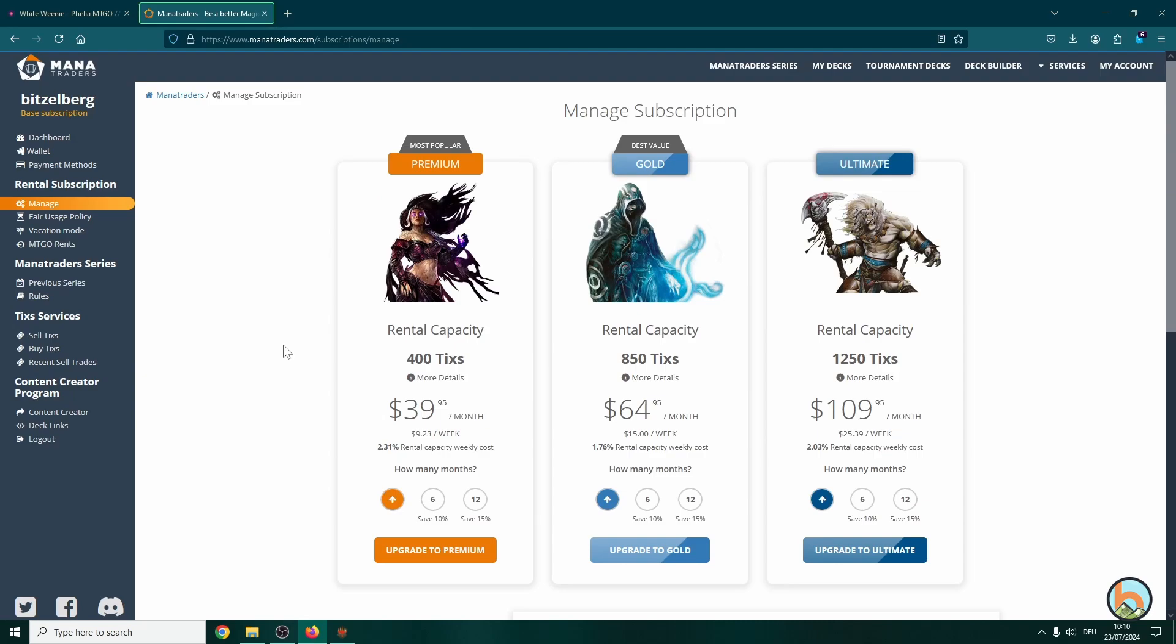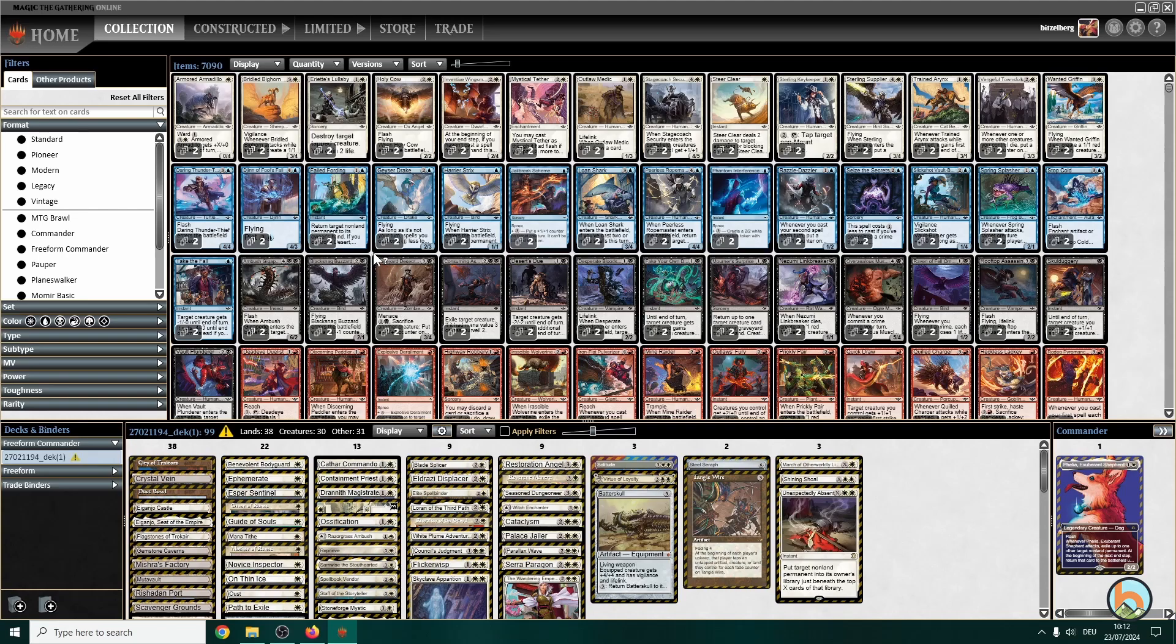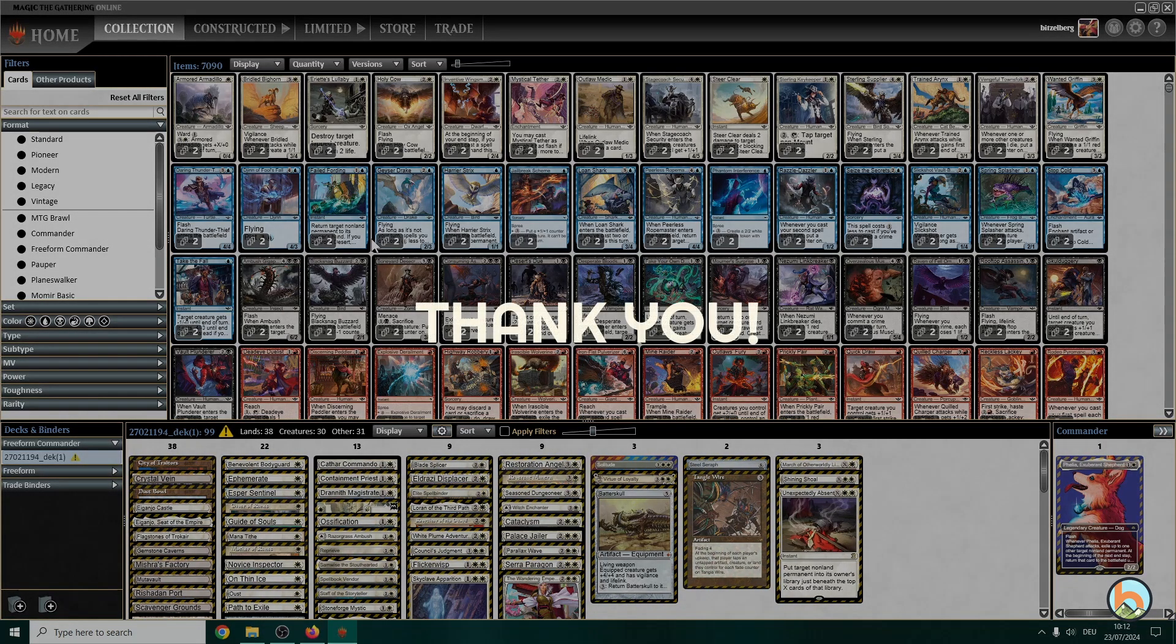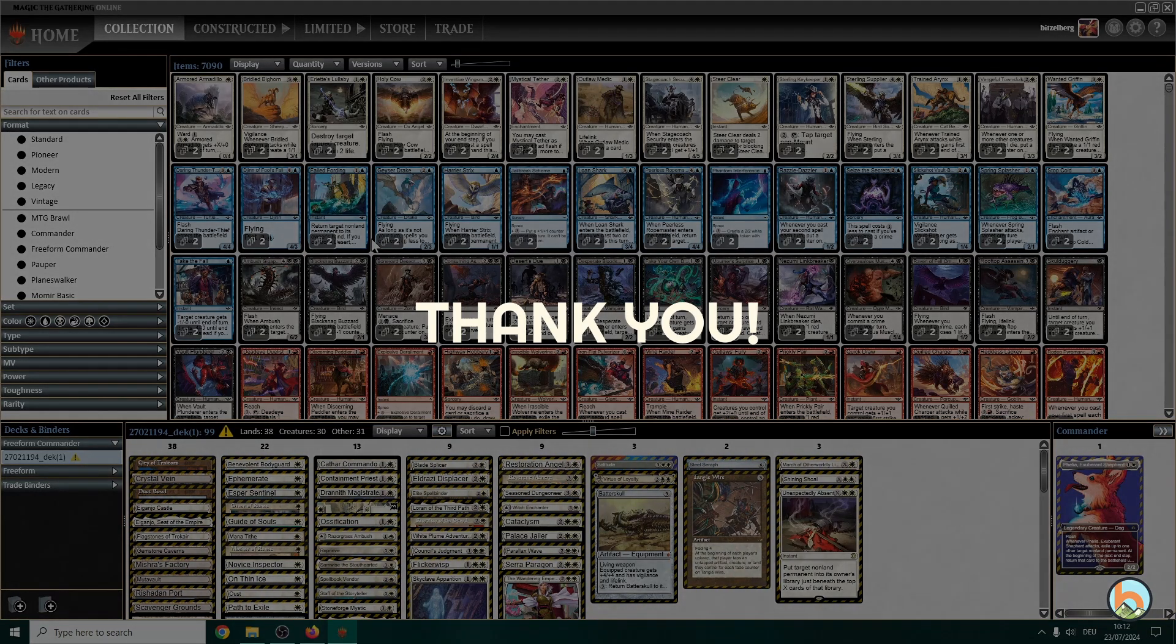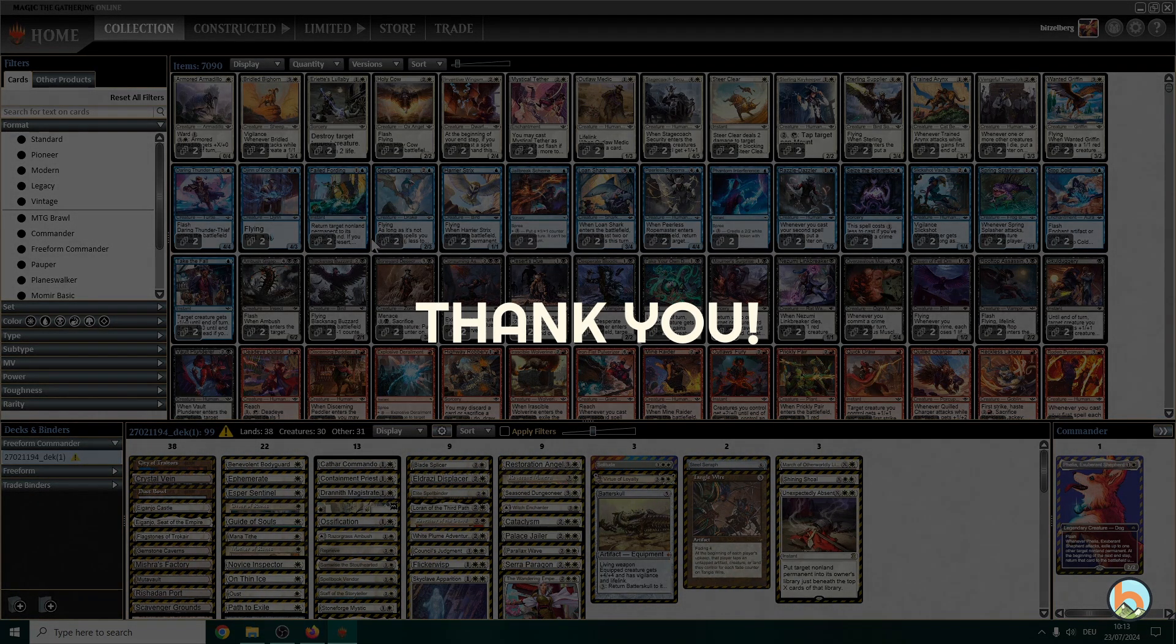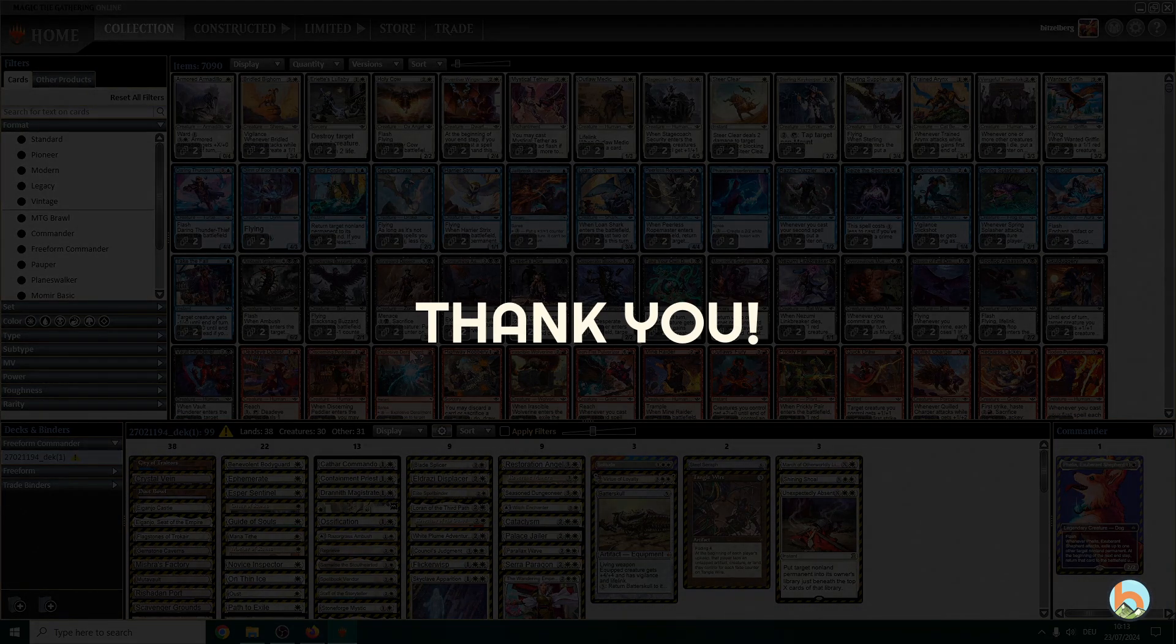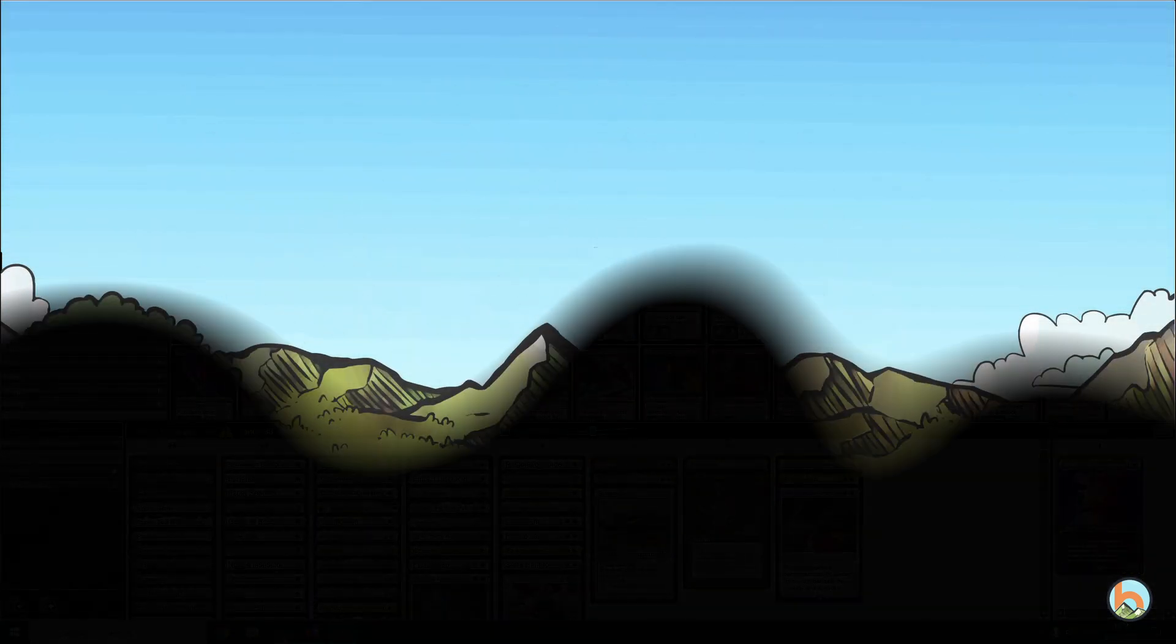That's it from my side. I hope this little introduction was useful to you to get started right away with playing dual commander or commander or any other format on MTGO. If you like that video, please give it a thumbs up. Leave your thoughts in the comments. Also if you have any questions, we will try to answer them and get a solution. Apart from that, thanks for tuning in and see you in the next one. Bye bye.